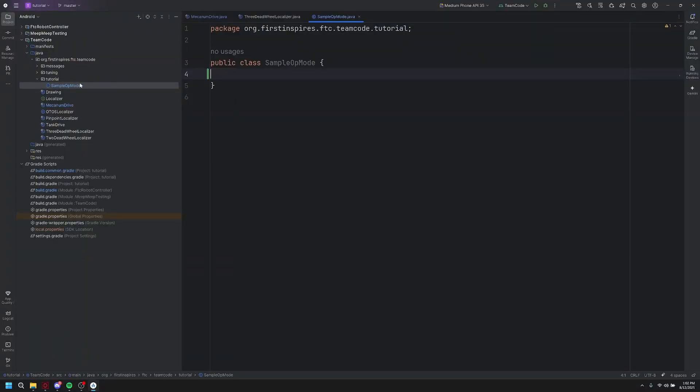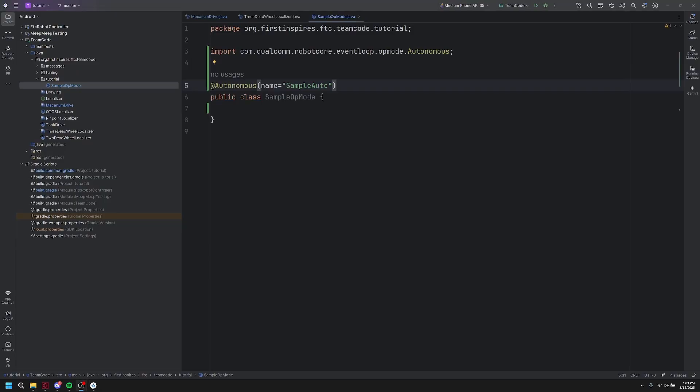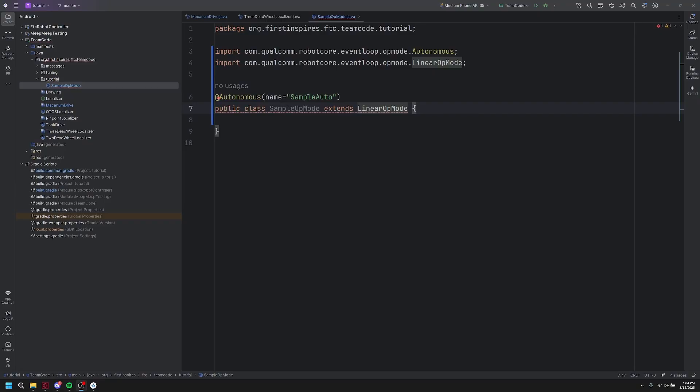All right, here we are in our Android Studio repository. I've went ahead and moved into our sample op mode under tutorial under the team code package. From here, all I'm going to do is set this up as an autonomous program, where I decorate it as an autonomous class, extend it from linear op mode, and create my run loop.